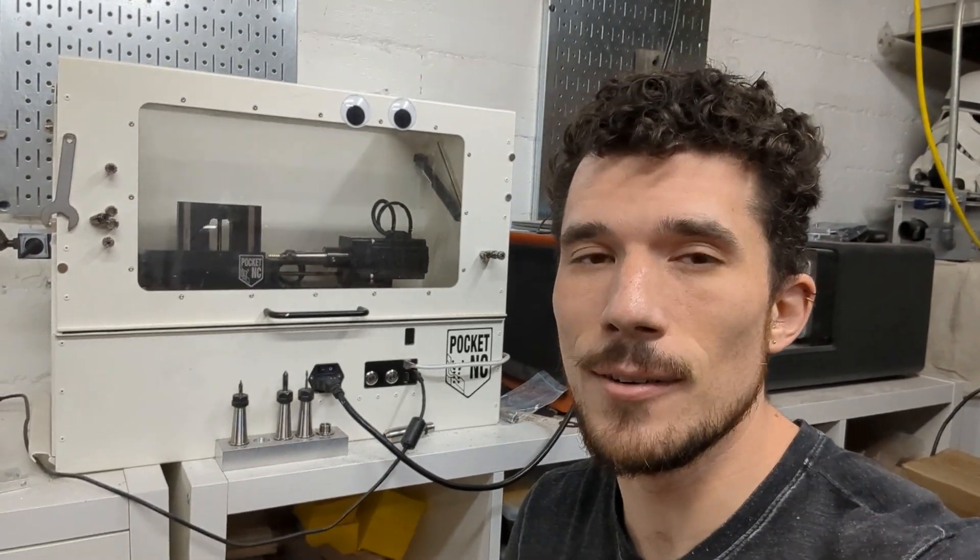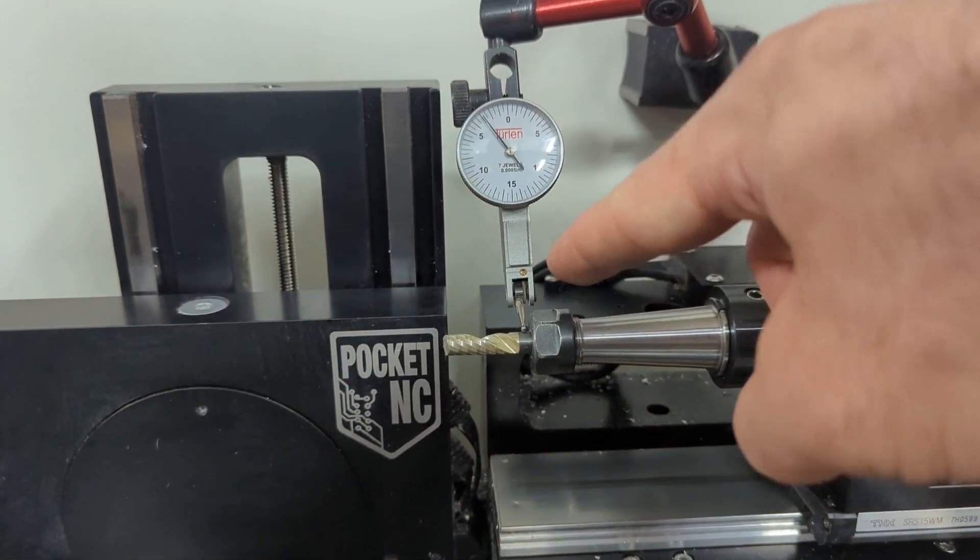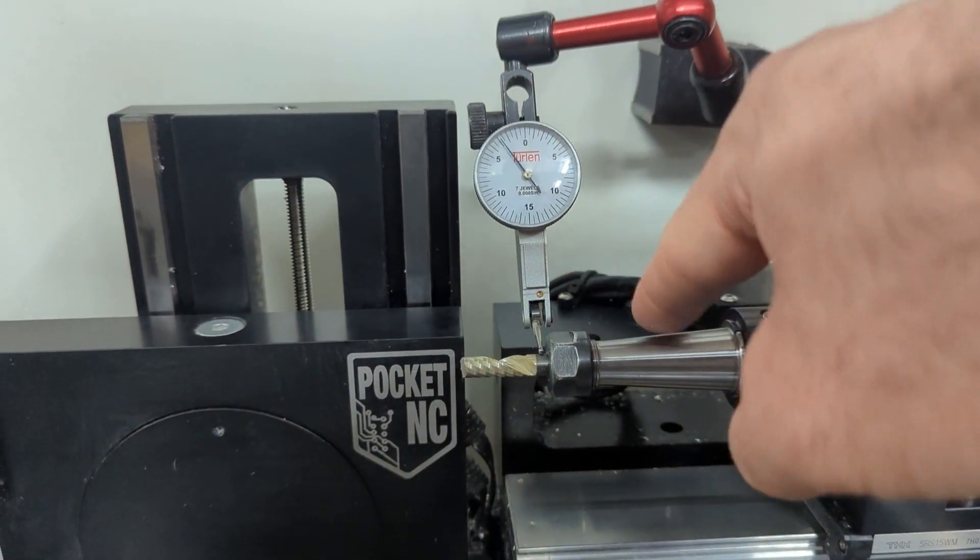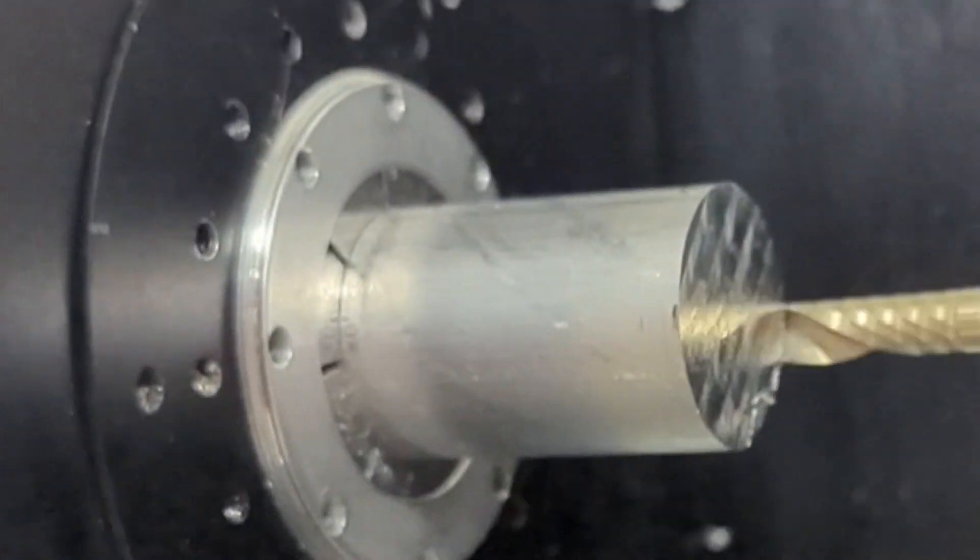I love my Pocket NC, but it's kind of slow. If I push the machine any harder, it doesn't go well. I want to machine parts faster, and to do that I'm going to have to make some upgrades.